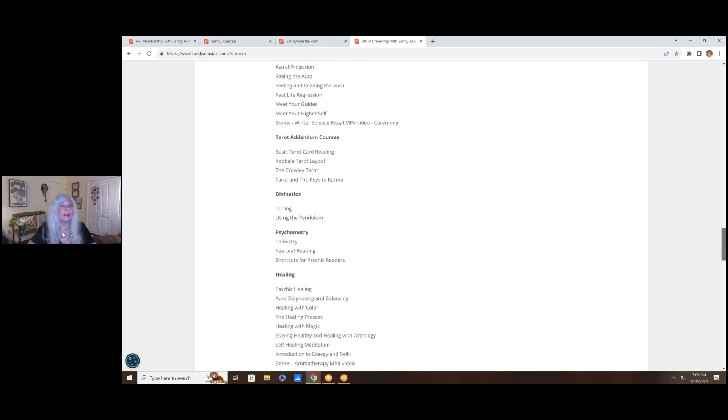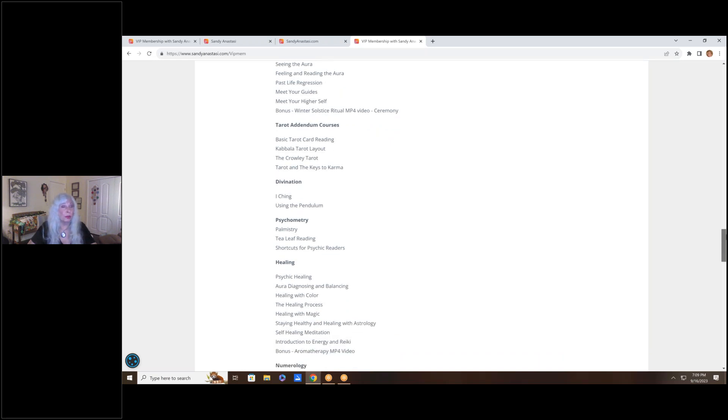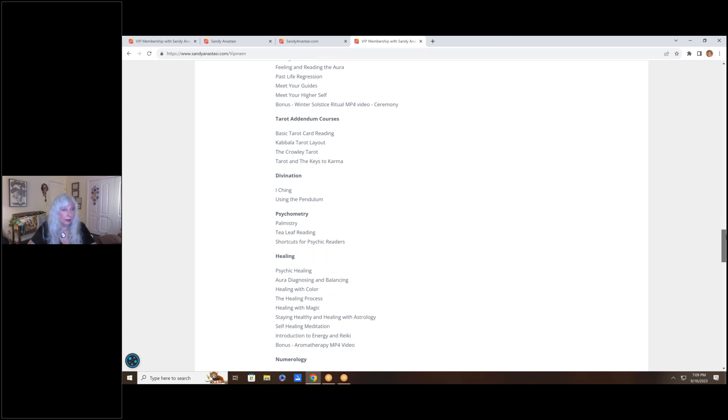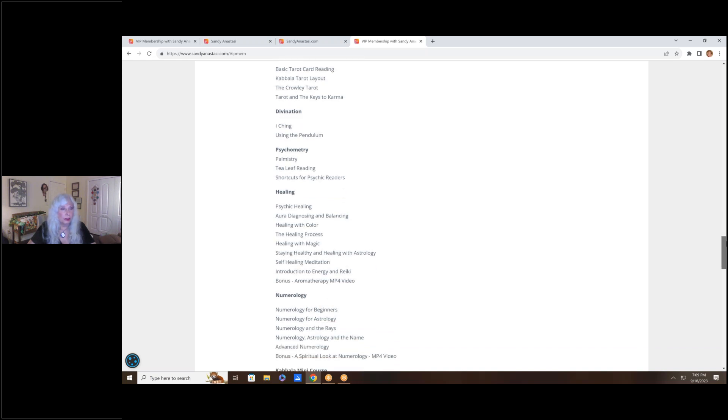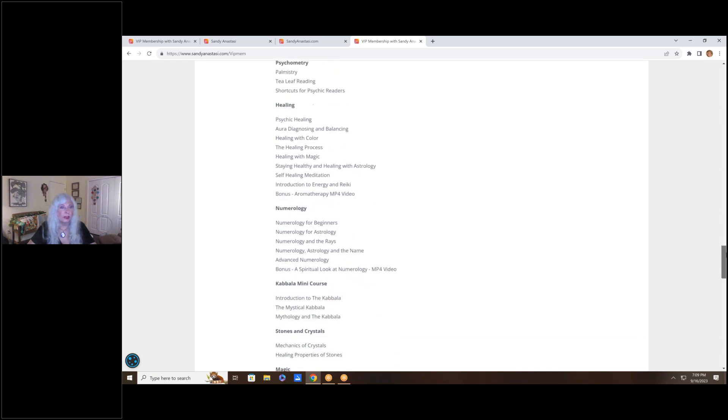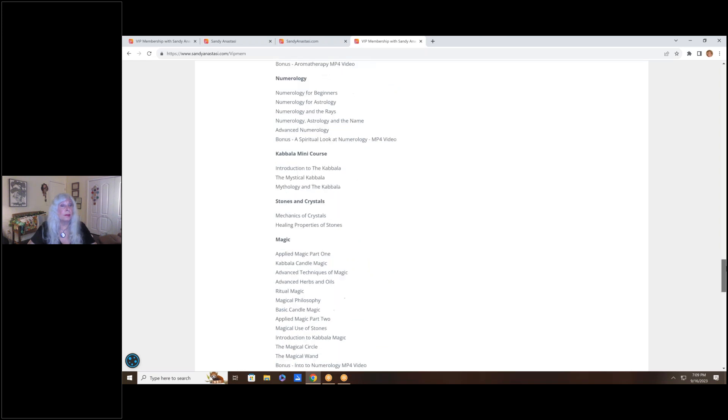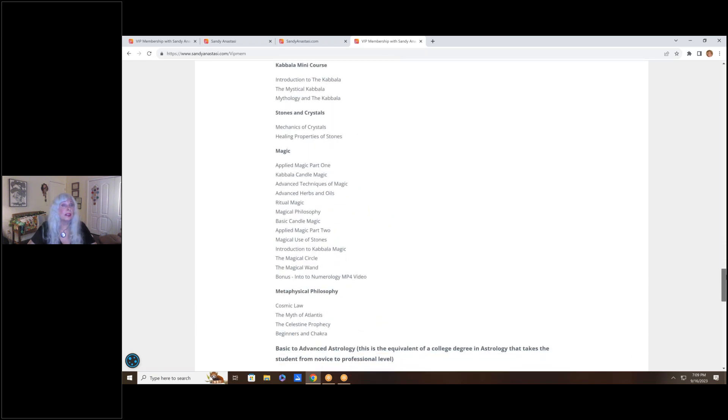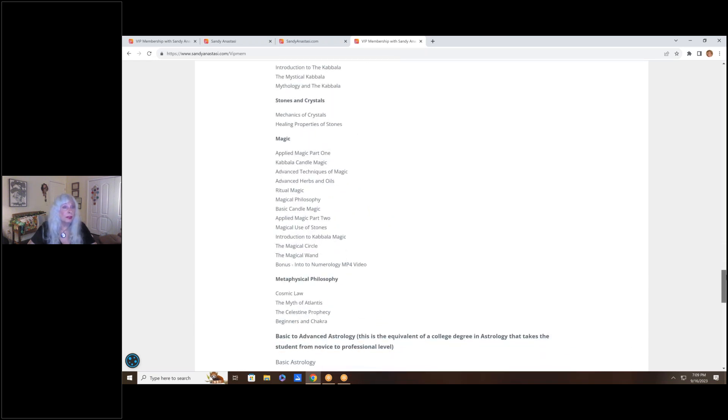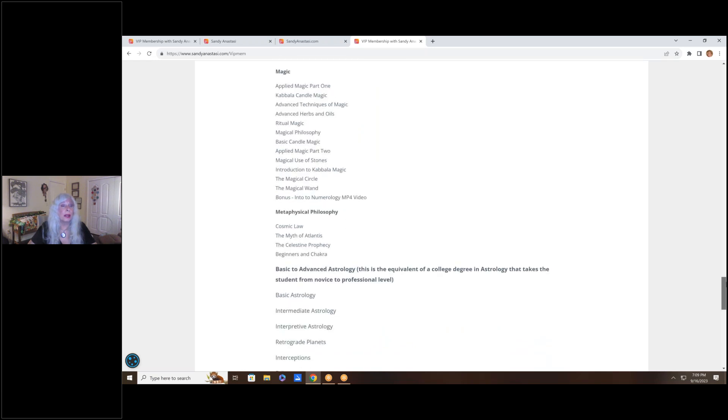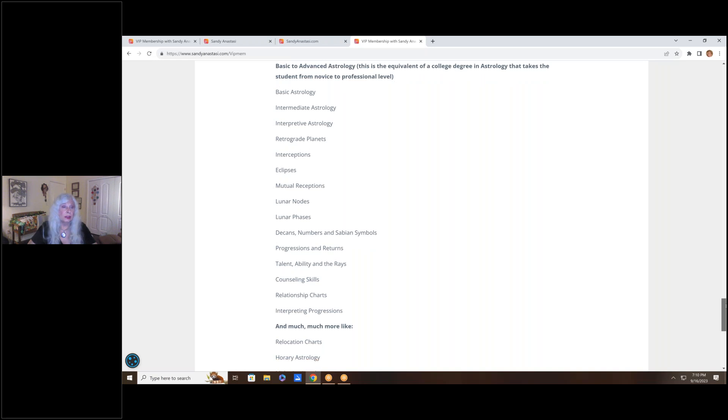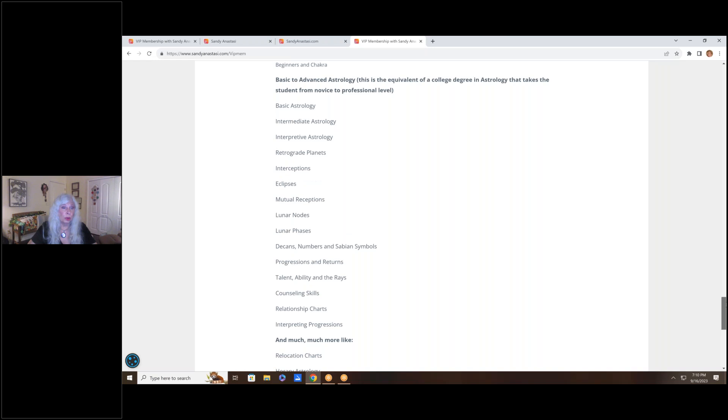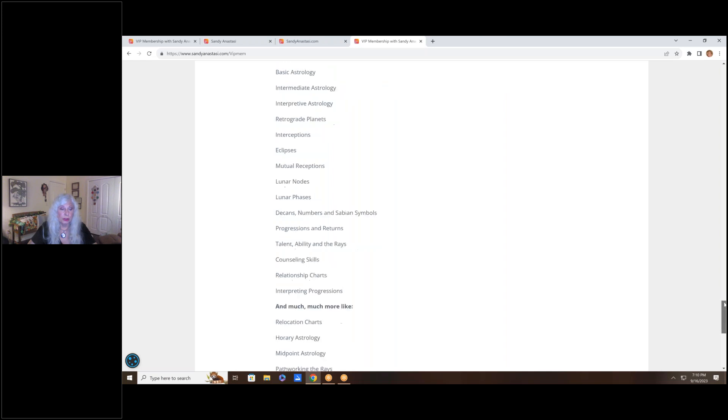There is an entire tarot program. You can learn tarot reading. My original tarot program, which was all on audio, many people worldwide took that program. It's here in the VIP membership. You can learn divination, psychometry, healing, numerology, Kabbalah mini courses, the mystical Kabbalah, stones and crystals, magic. Folks, the only place in the world that my magic classes are available is in the VIP community. I no longer teach them live. And this was recently added. This is a two-year long, if you do it every week, study in astrology. It is essentially a college advanced level program in astrology. Take this, folks, and you will become a professional astrologer.